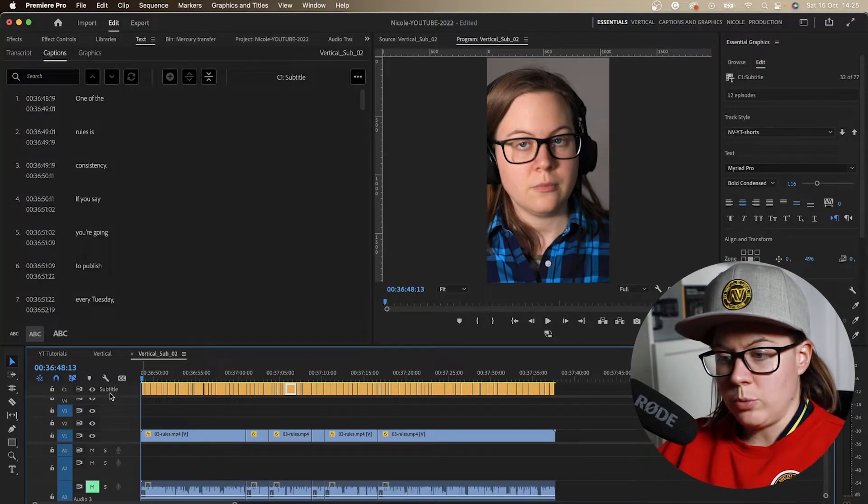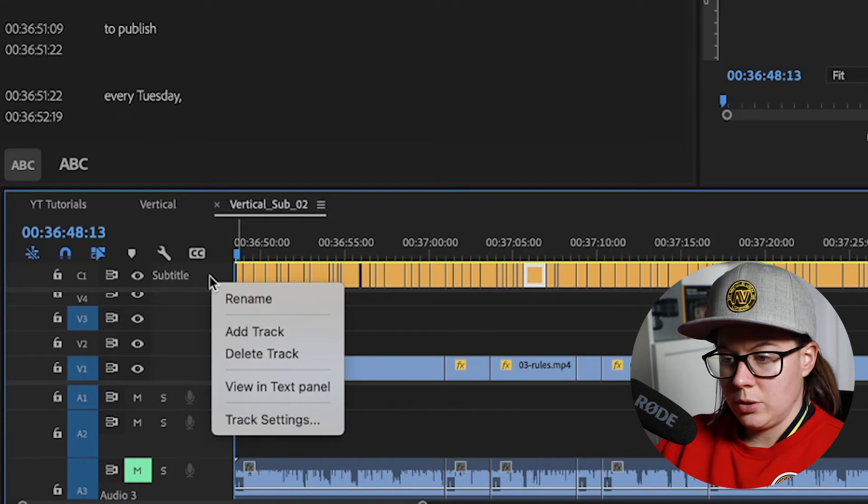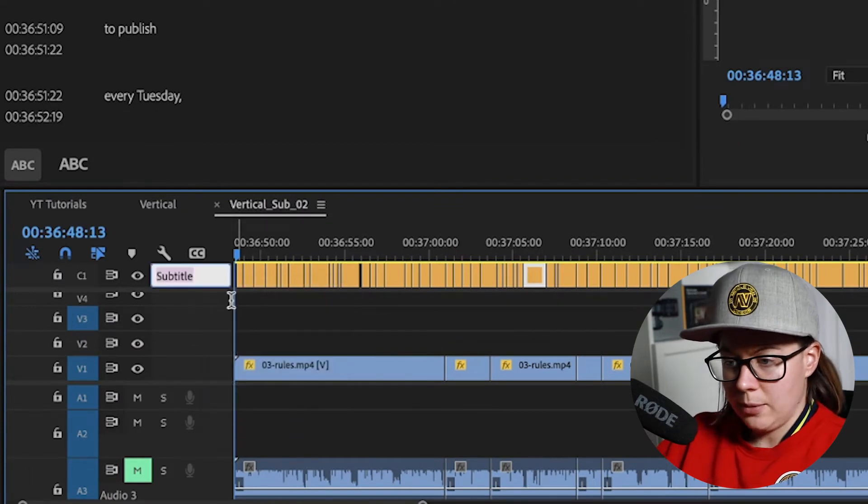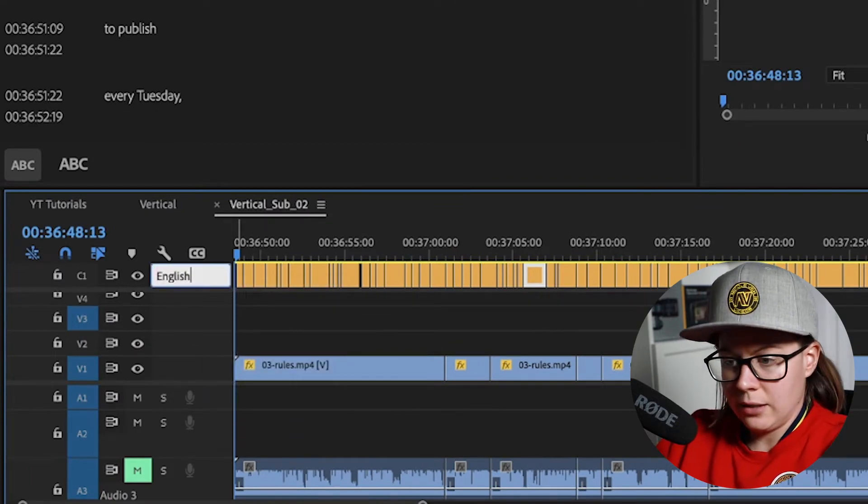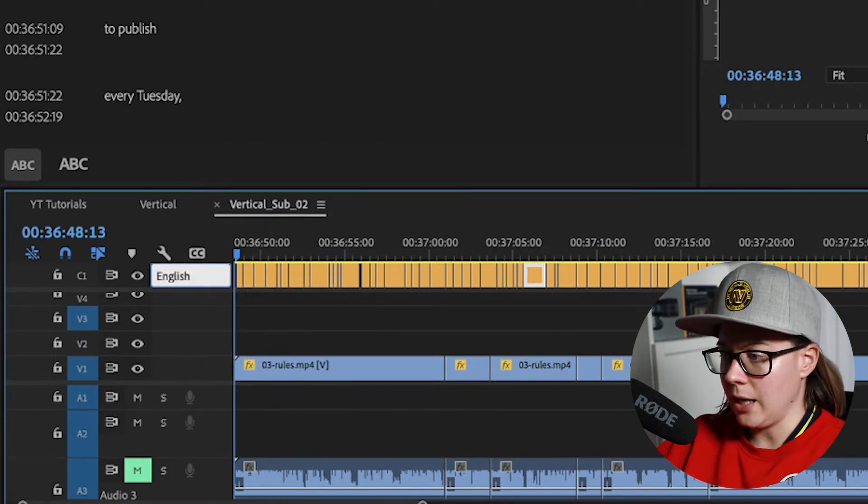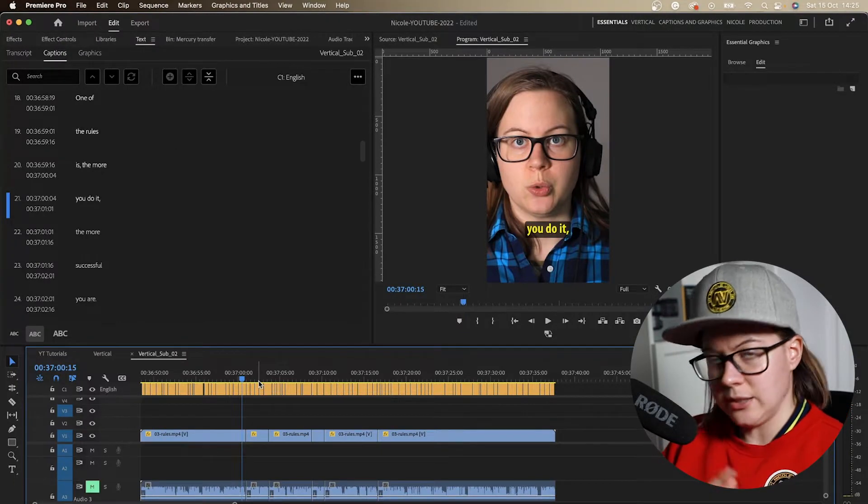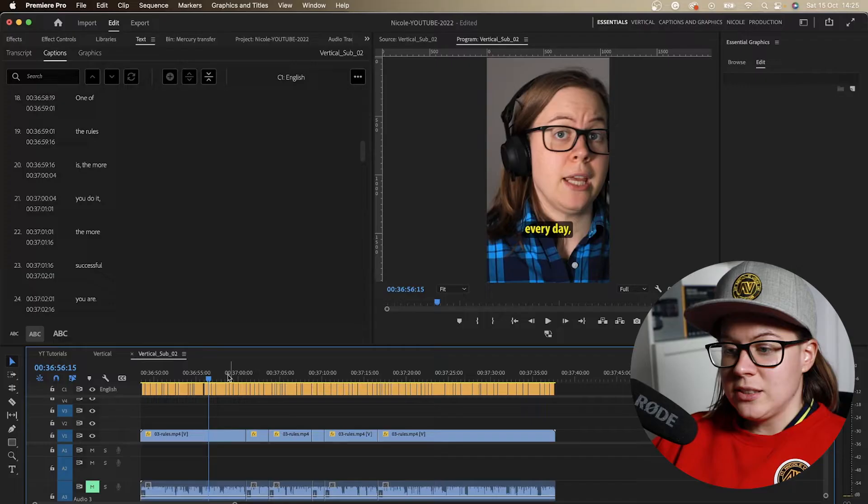So you go to your caption track which is called subtitle by default. You right click, you rename, and let's do this is the English version. Now I want to do a different language, and let's do Slovak language because this is the language I know.